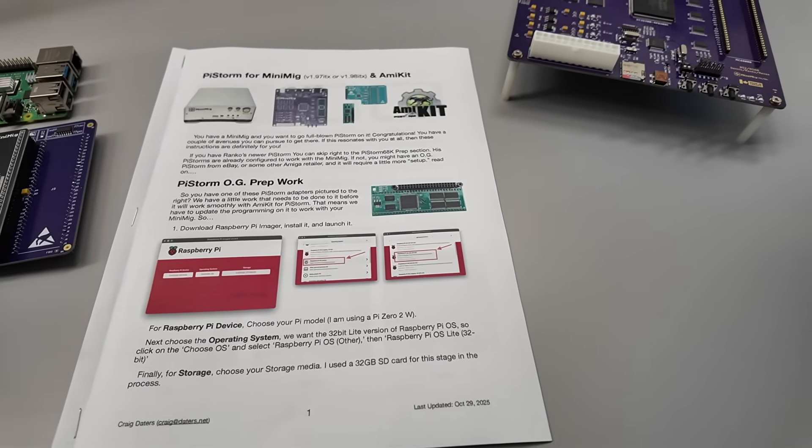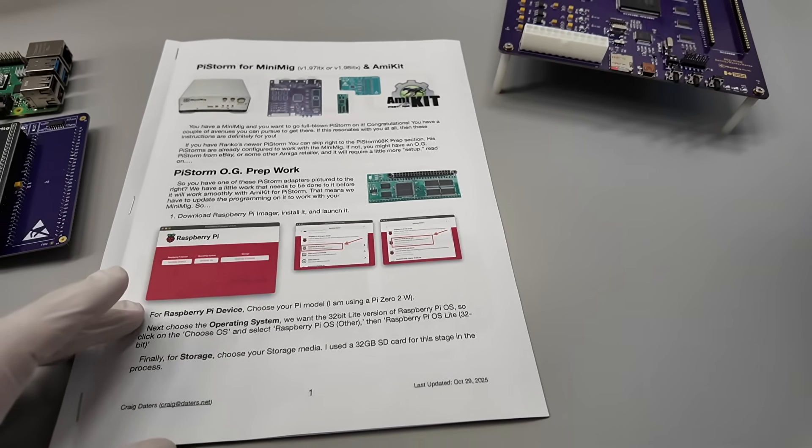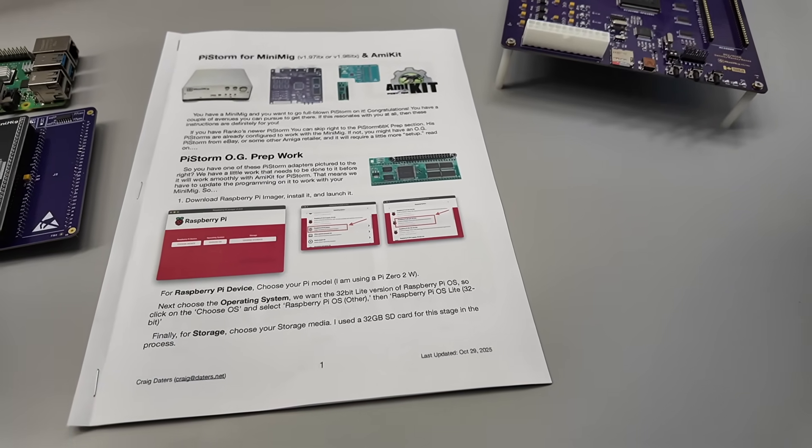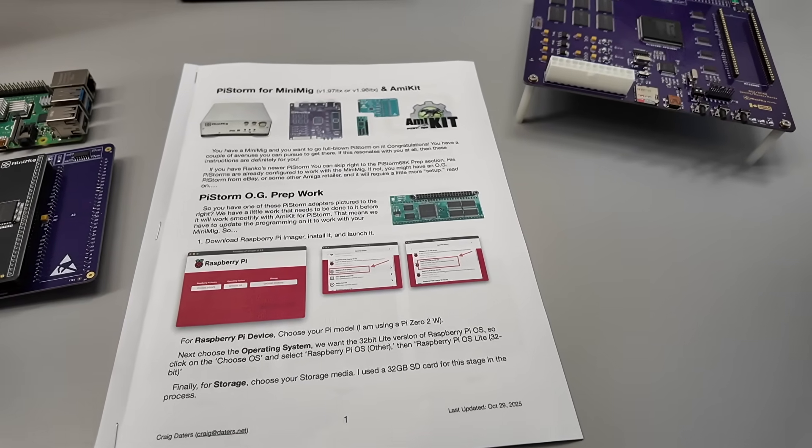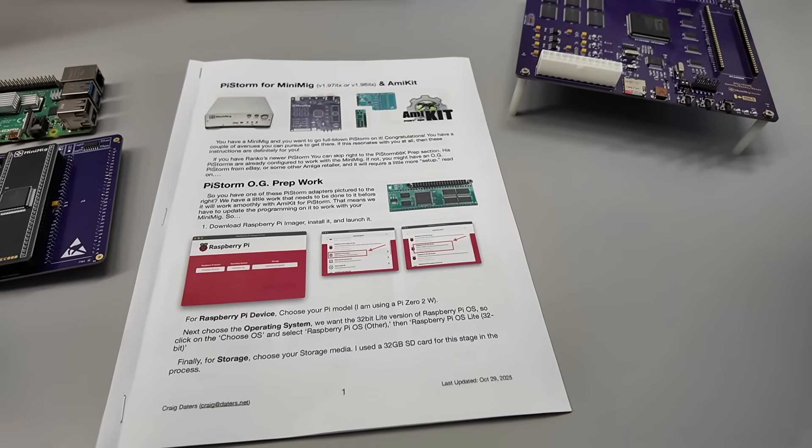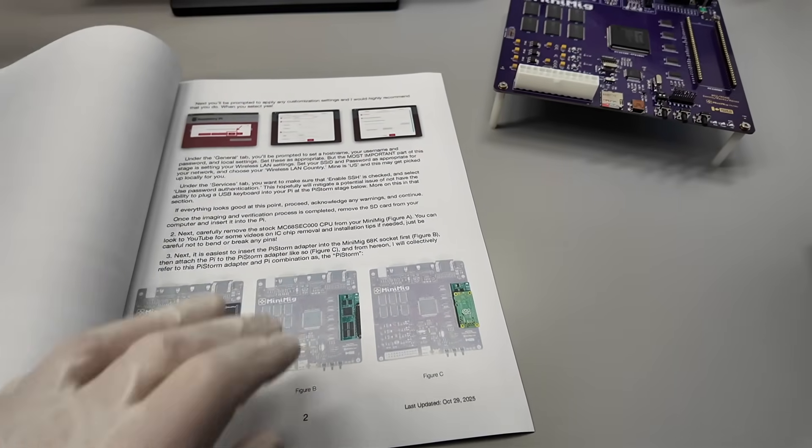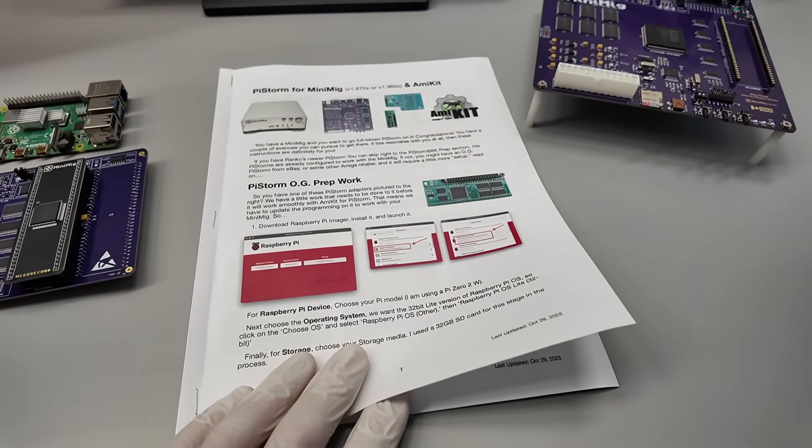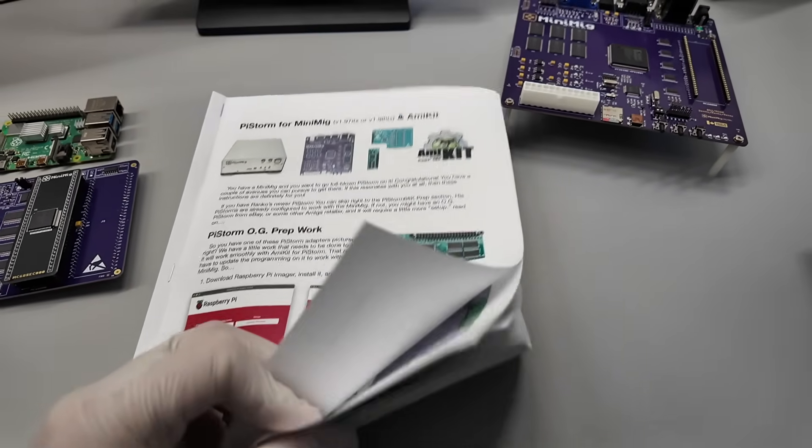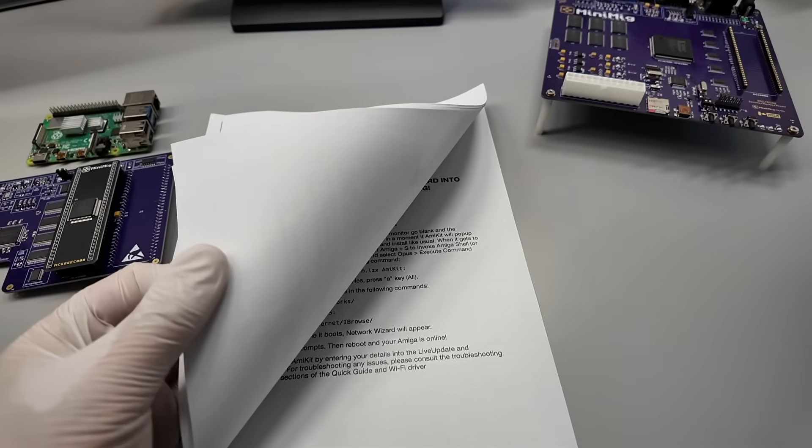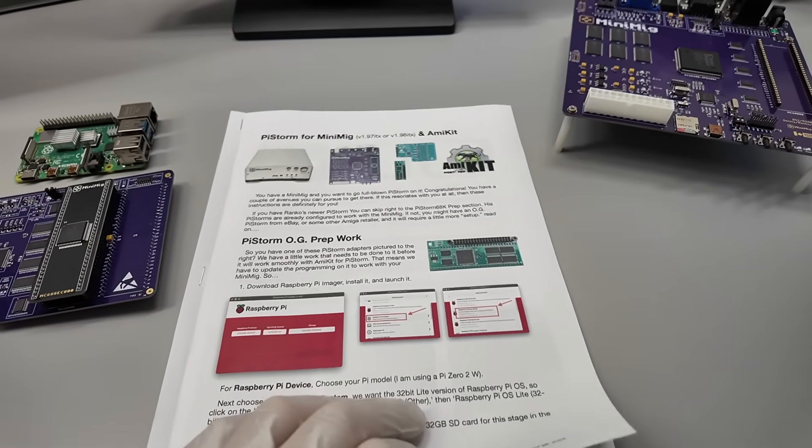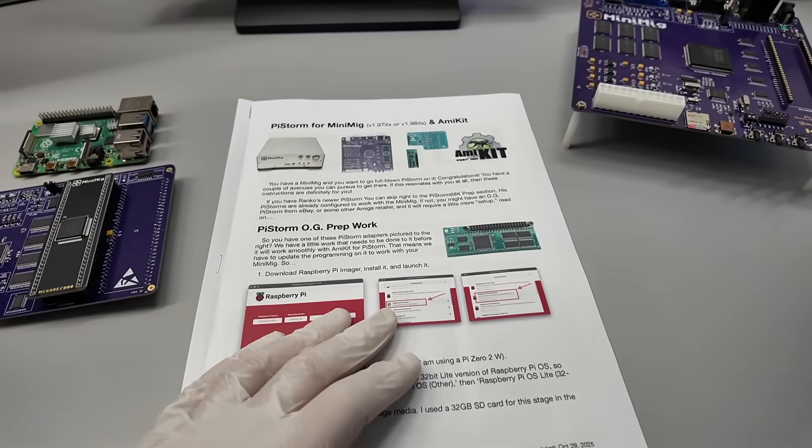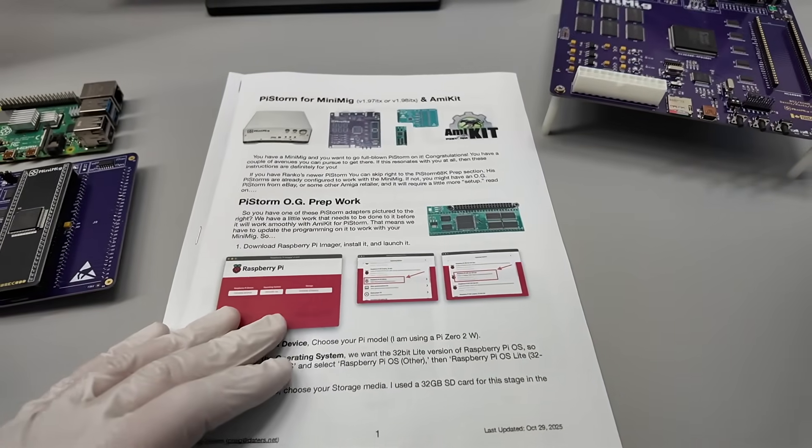His name is Craig Daters. Sorry if I'm mispronouncing your last name, Craig. But he's, I would say, an expert in Minimig and Amiga enthusiasts. And he made this phenomenal instruction. So basically, following this, I would say, booklet of eight pages, you can go from the prep work to flash the required CPLD firmware for Minimig in this particular case.